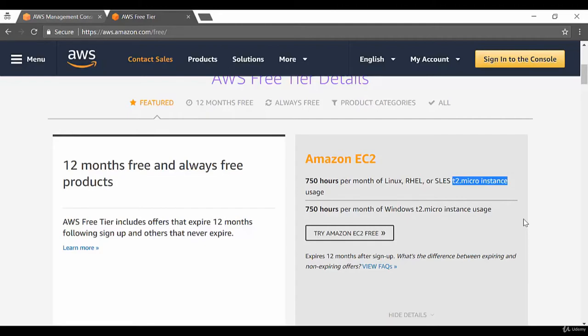You'll actually understand this when we create our first EC2 instance — it clearly shows you what is part of the free tier and what is not. So even though they give you free usage of a particular service, it's not always across the board. Always be wary of that.